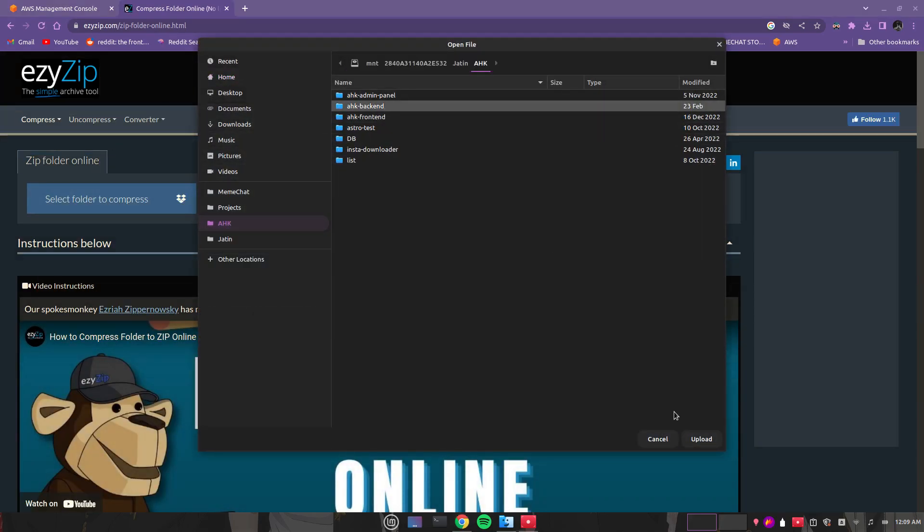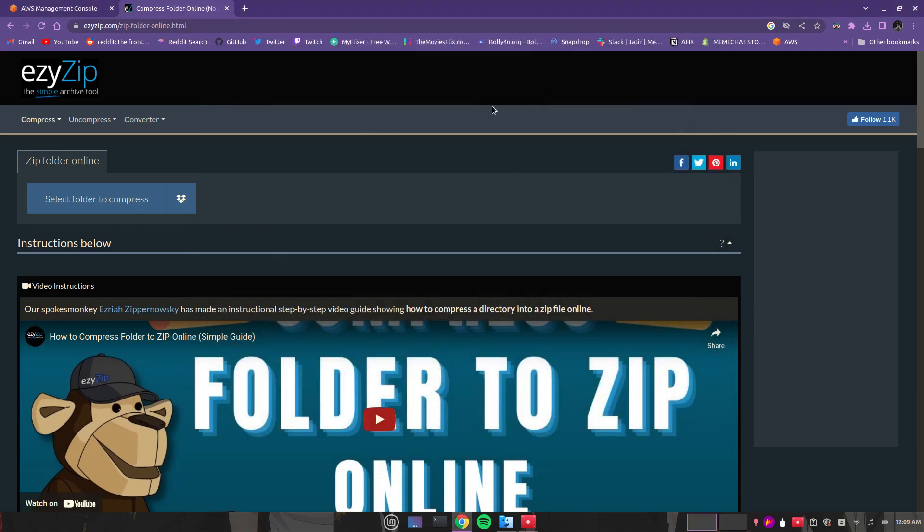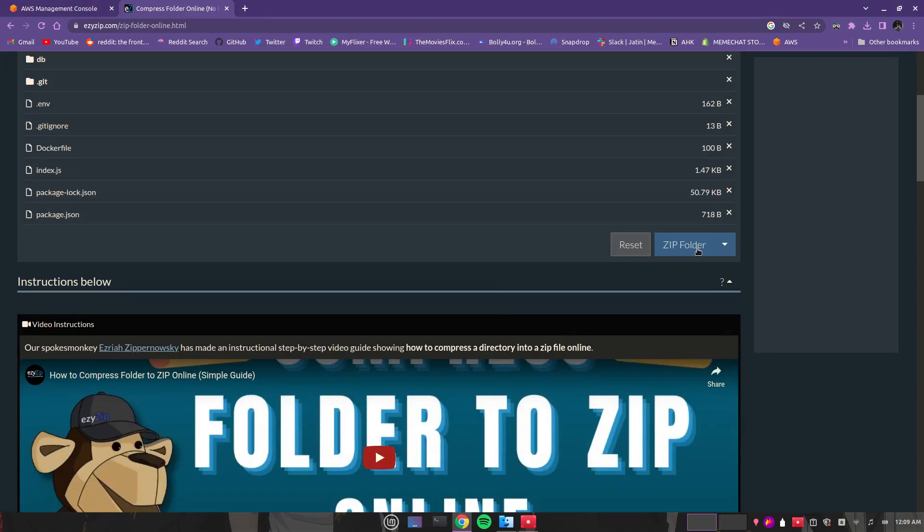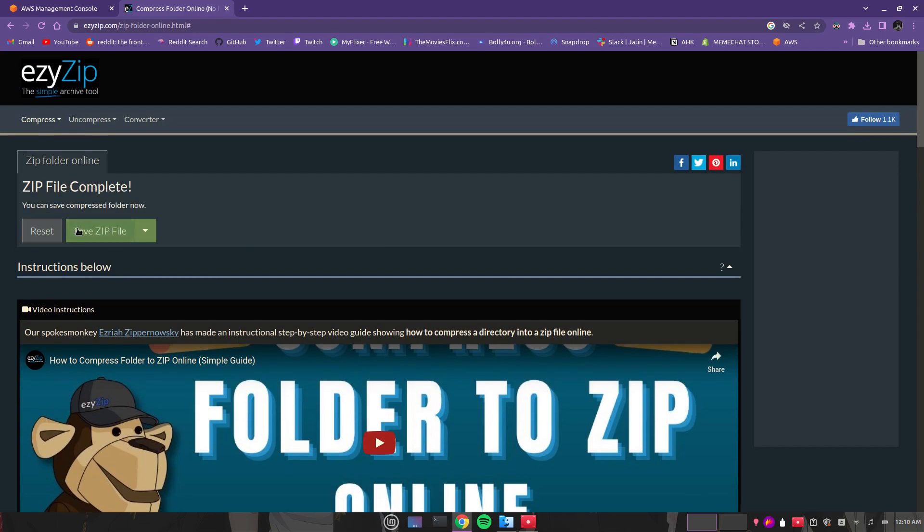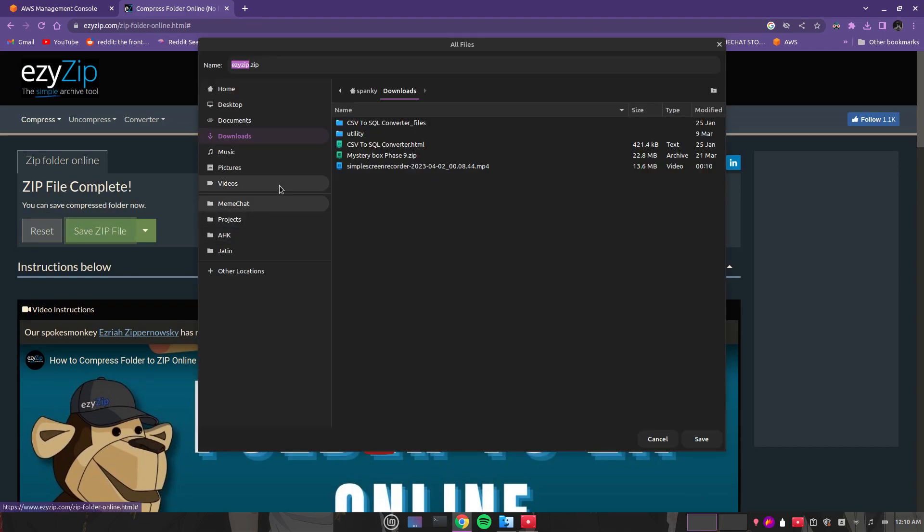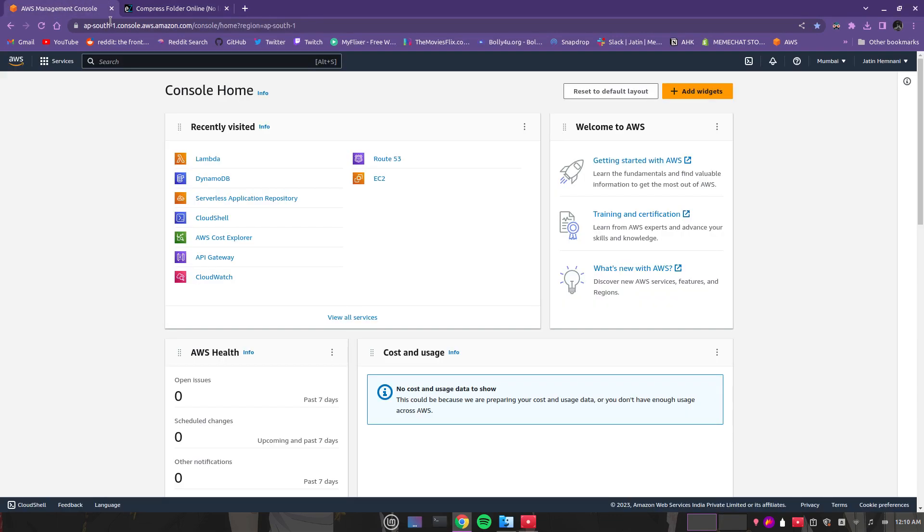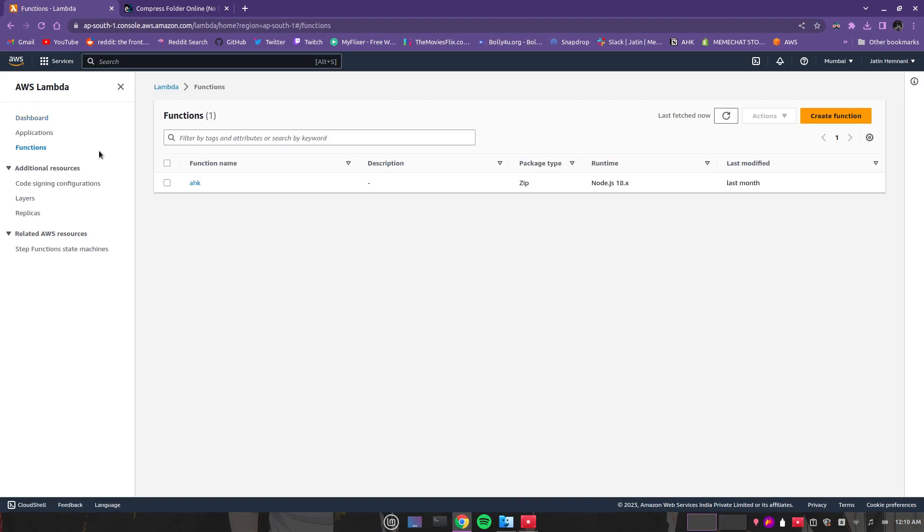I'm selecting the server folder, so you have to zip that folder. Now I'm going to download it. After downloading, you have to go to Lambda on AWS, then go to the functions tab here and create a function.